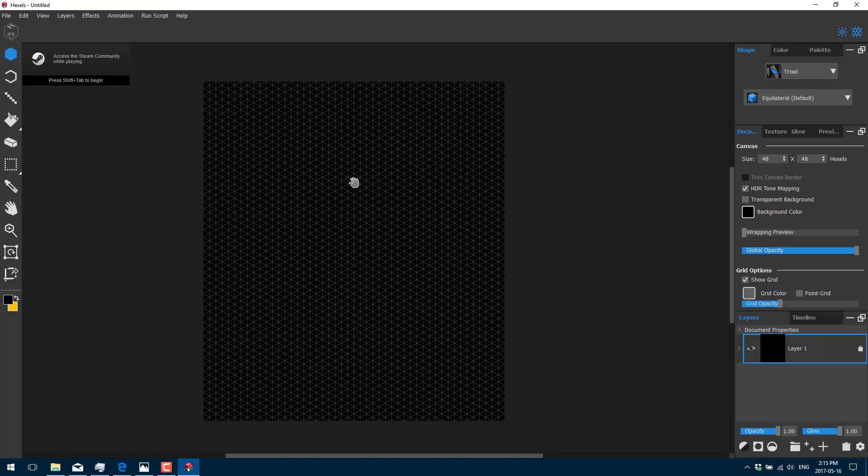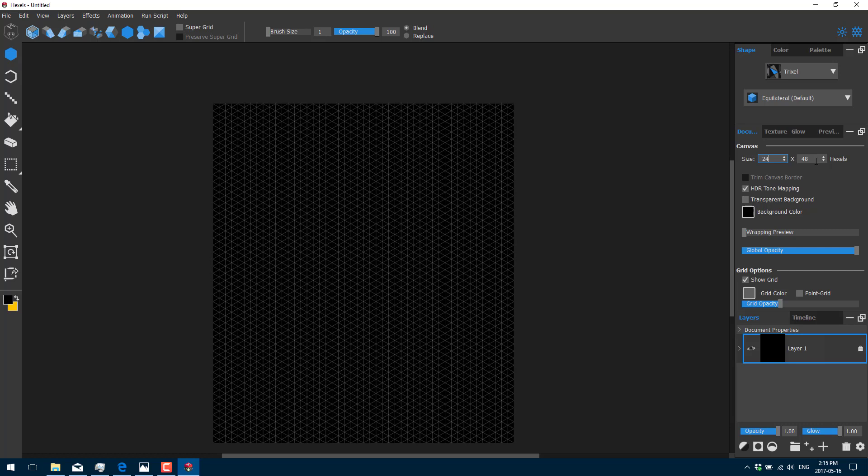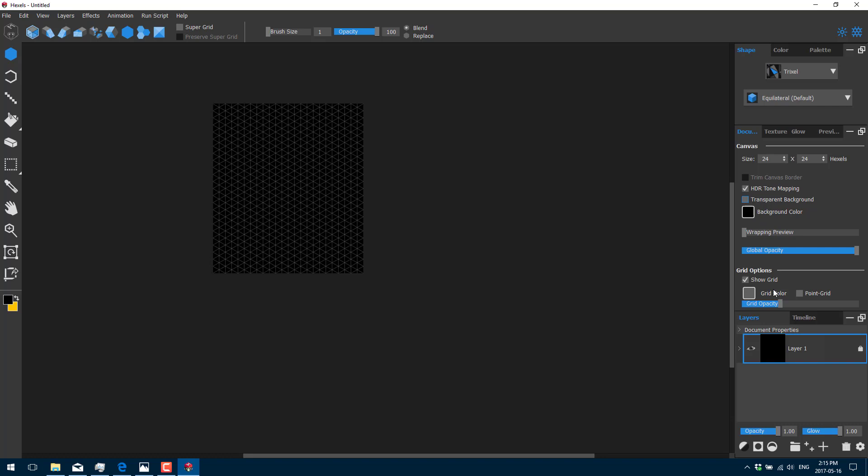You can zoom in and out using Alt and the middle mouse button. You can pan using spacebar and the left mouse button. And here's your default grid. Your grid controls are over here. So if you want to make your grid smaller, under document, you can go ahead and do that.